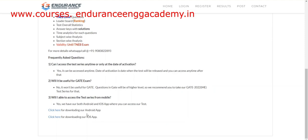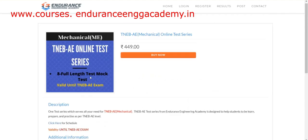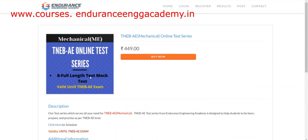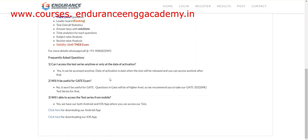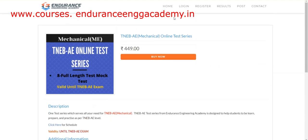In the test series, you can use Android or iOS or a desktop system. I suggest using it on the system. You can just check out the test series schedule.